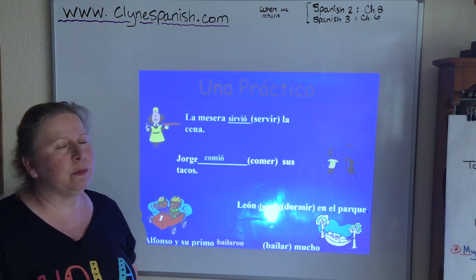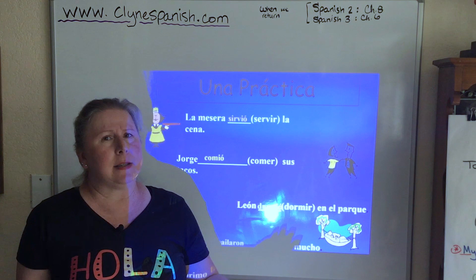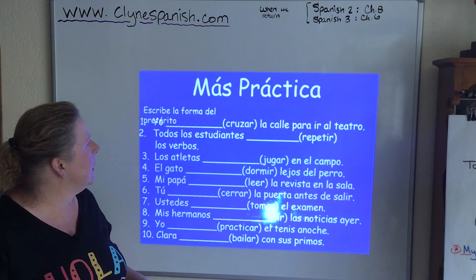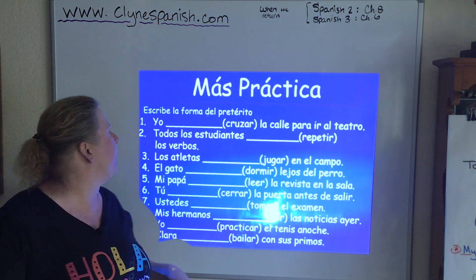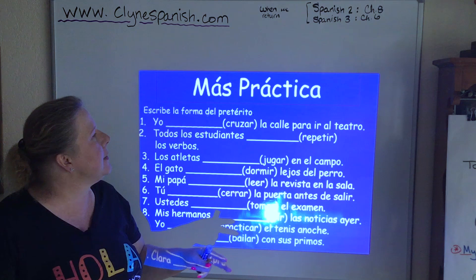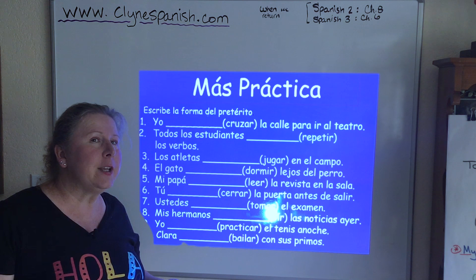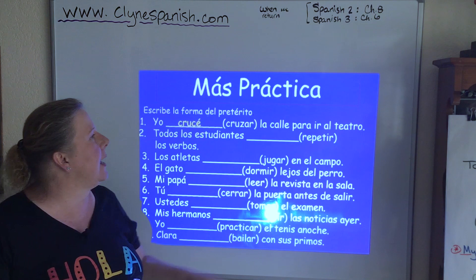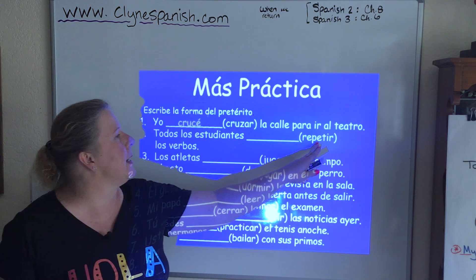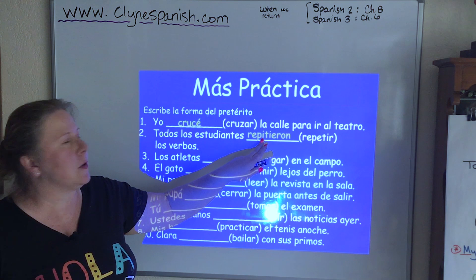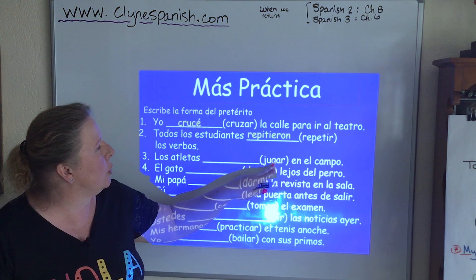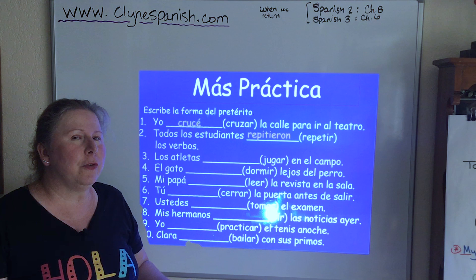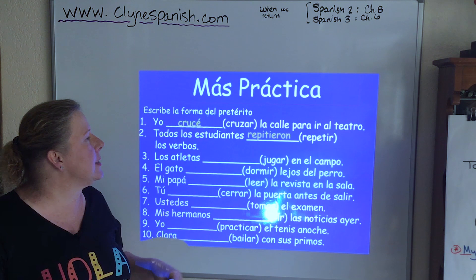Now this is getting long — remember I told you the preterite is a beast. We've got some more practice here. Yo and CRUZAR — I crossed the street to go to the theater: CRUCÉ — Z changes to C, it's a ZAR verb. Todos los estudiantes — REPETIR — all the students repeated the verbs — this is one of those irregulars with an E-to-I change: REPITIERON. Los atletas — JUGAR — in the ellos form — it's a GAR verb but not in the yo form, so it changes like a regular preterite: JUGARON. El gato and DORMIR — the cat slept far from the dog: DURMIÓ.